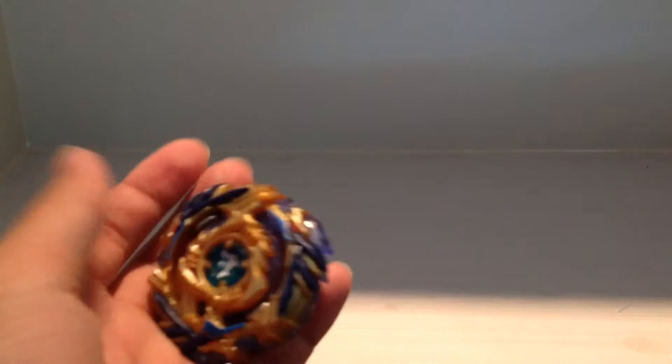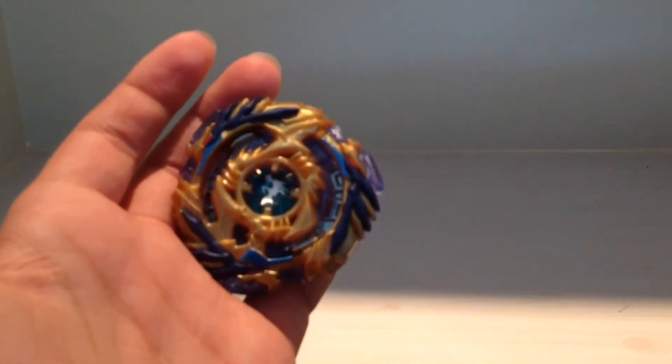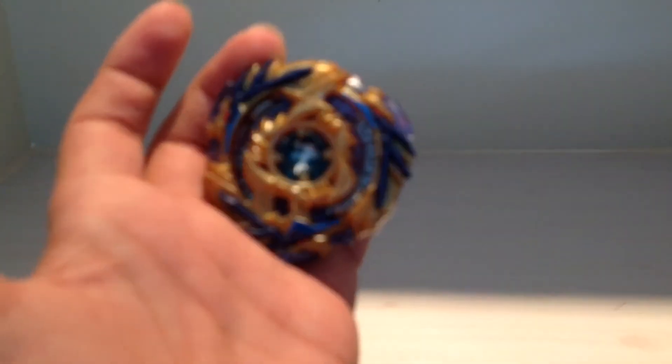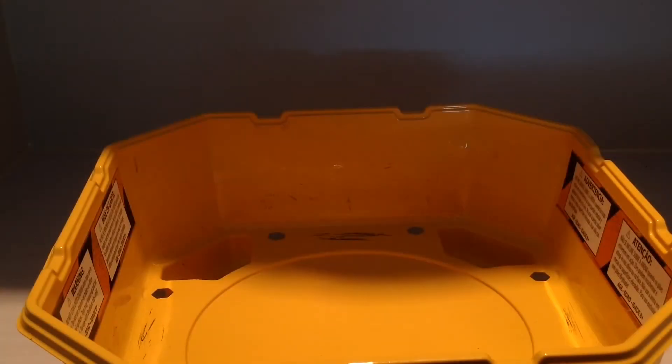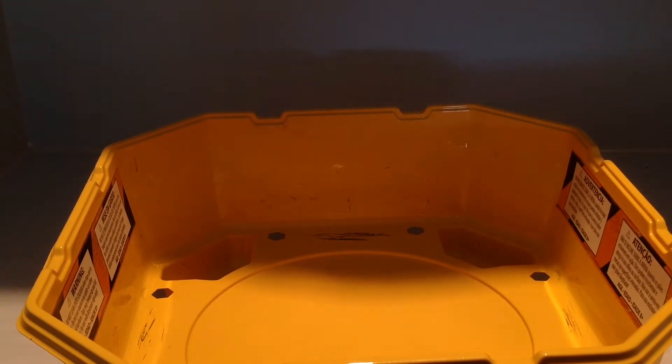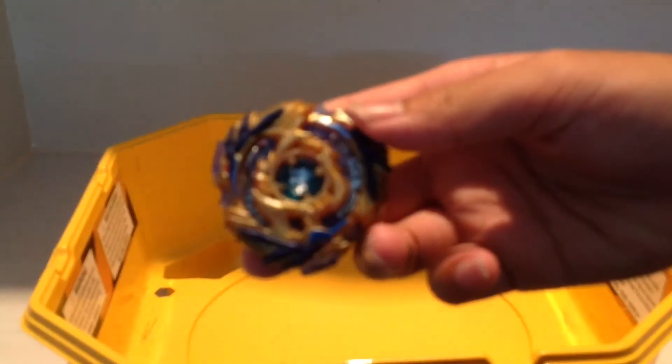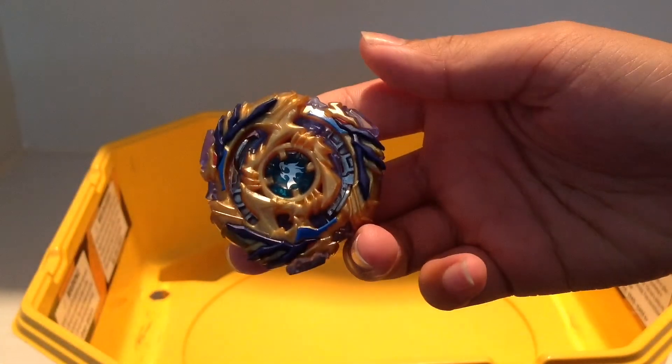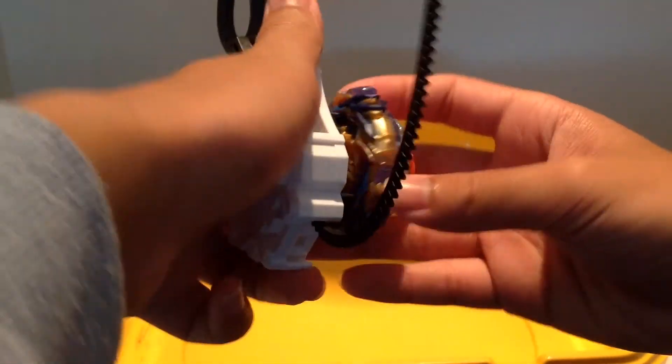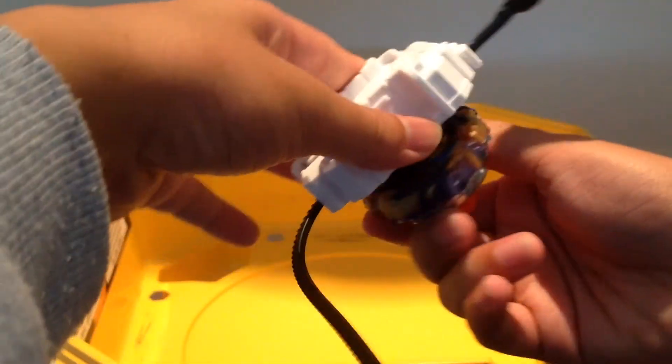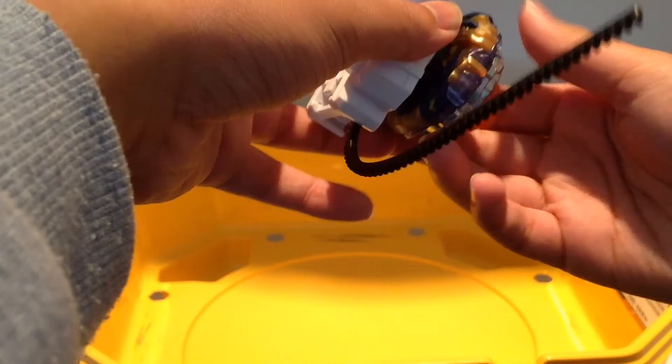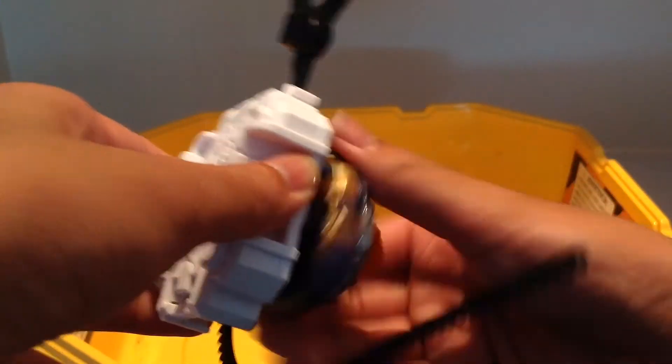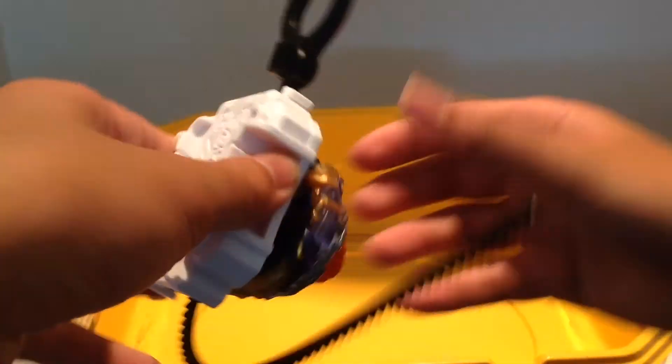Okay. Now let's do a spin test of Drain Fafnir. So we're gonna be doing a spin test. Look how cool that looks. Spin test. Oh, I forgot. You're supposed to put it right instead of this way. Okay.